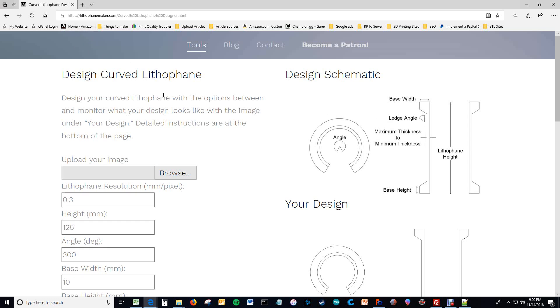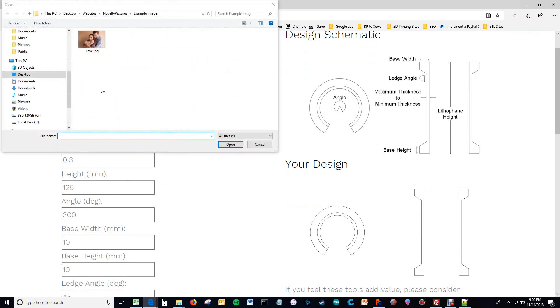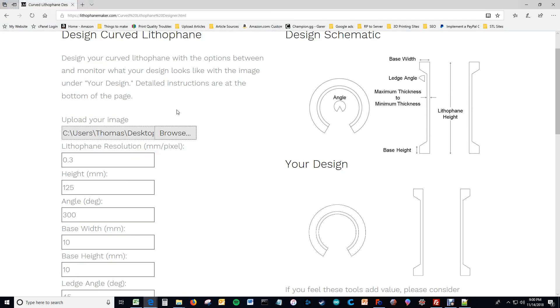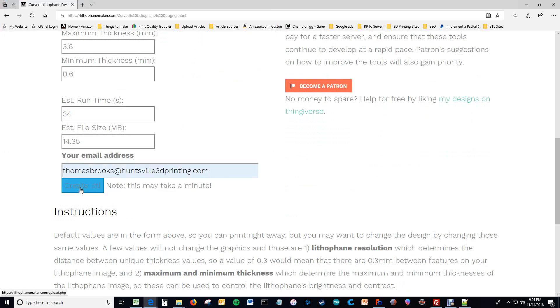I'll go through it quickly and then in more detail if you want to see all that detail and know what all of these different values are for. So quickly, you simply upload your image and then you hit the run button, create STL. And this will take a minute.